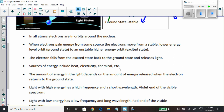Sources of energy include heat, electricity, and chemical reactions — there are many sources. Another one is friction. If you rub a piece of metal or steel along the ground, you'll see sparks flying. Maybe you've seen a piece of metal being dragged behind a car — it creates a spark. That's energy exciting electrons, and they give off light, same as the other sources.